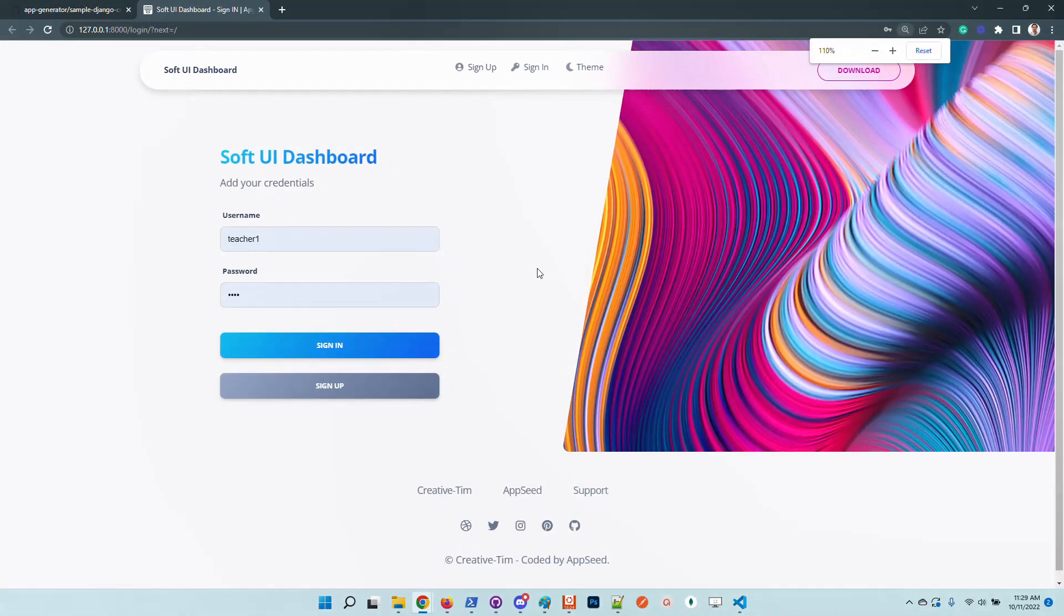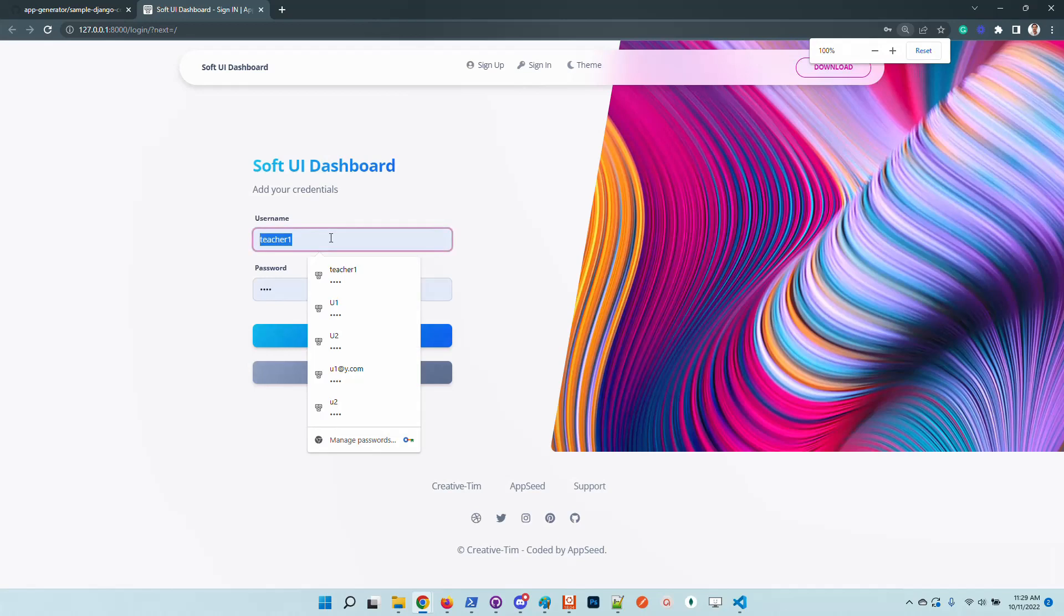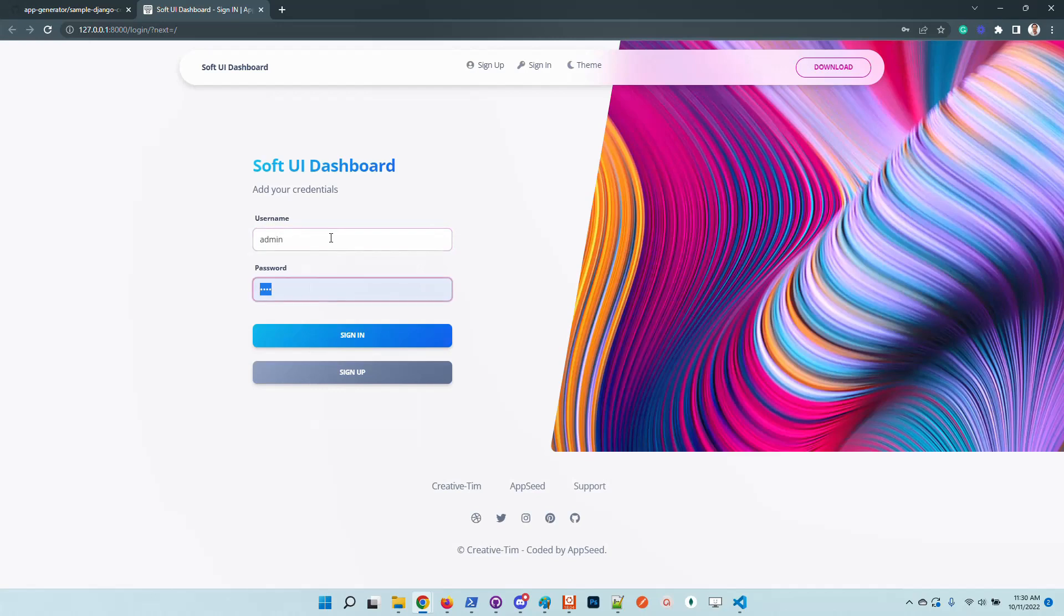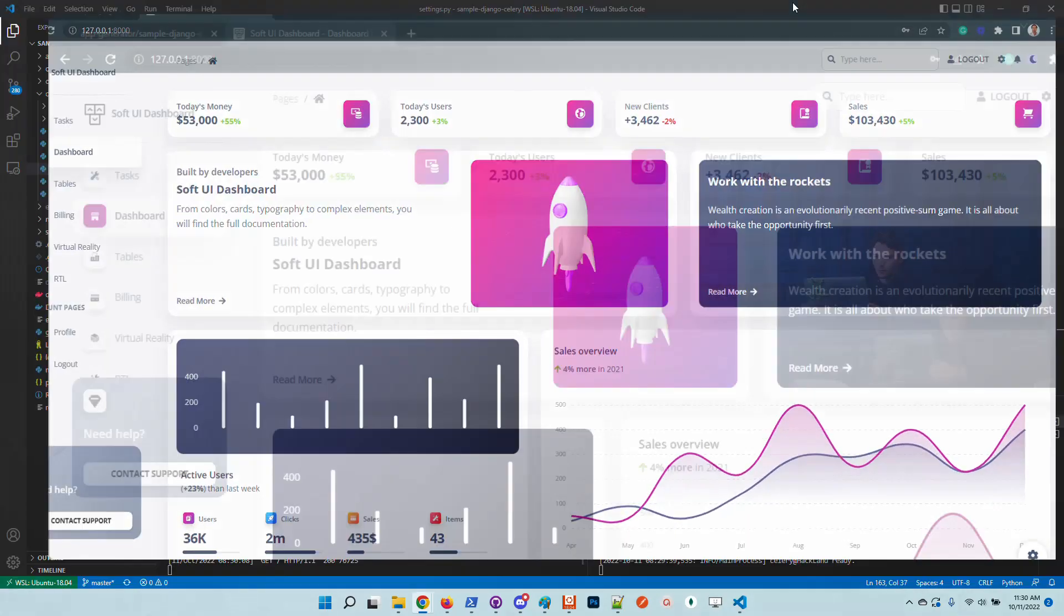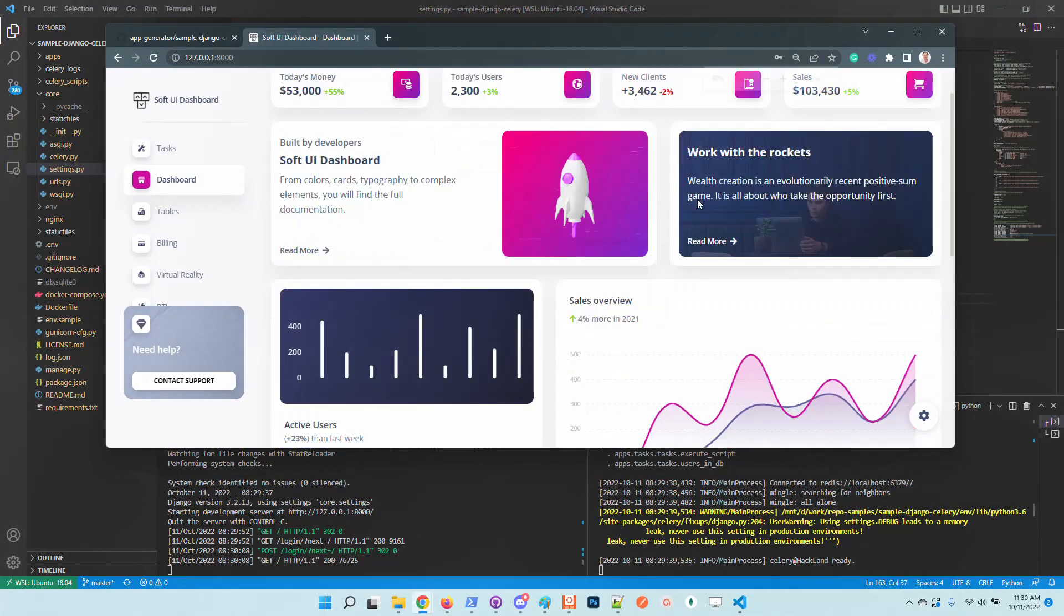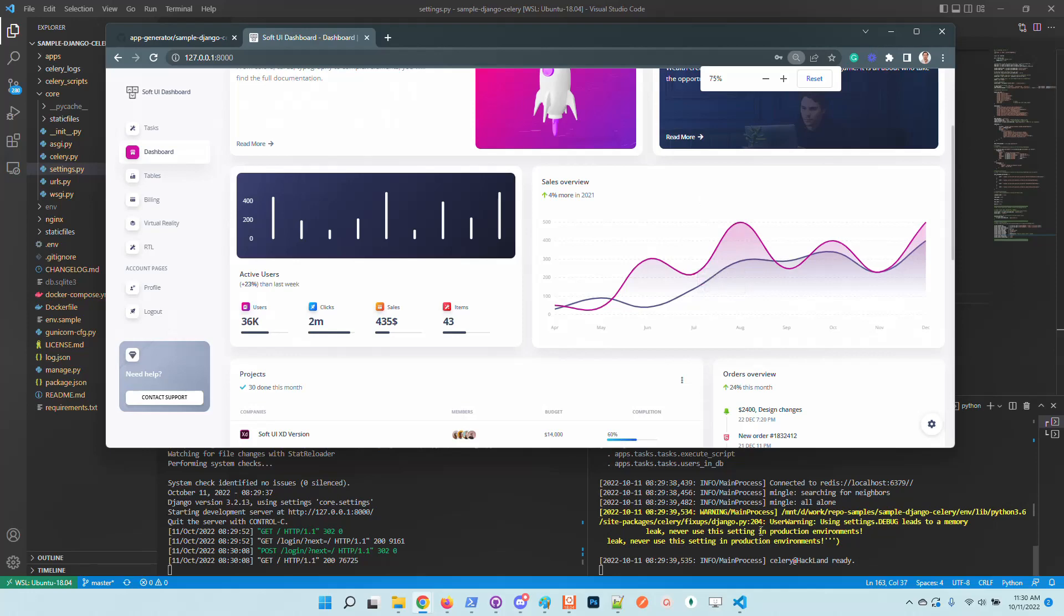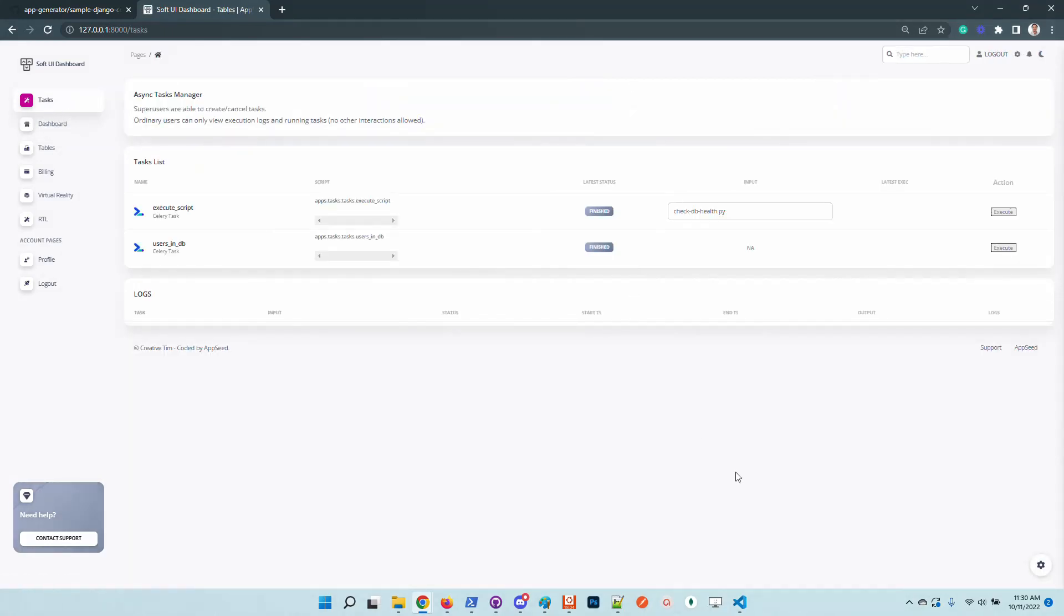And just check out the demo. Okay, I have already a super user created using the Django CLI. So once you're in, we can see here the application console. You need to navigate to the tasks page.